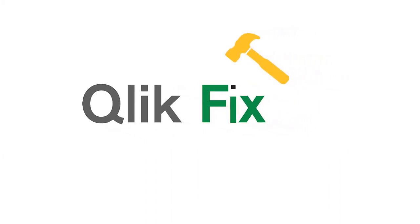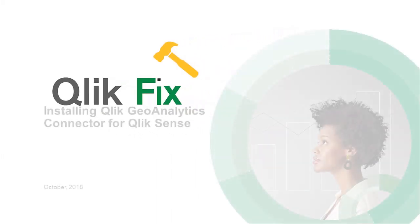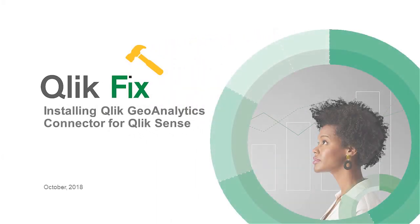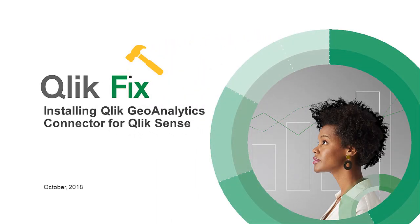Hi, and welcome to Qlik Fix. In this video, I will talk about how to install Qlik Geo Analytics Connector for Qlik Sense.